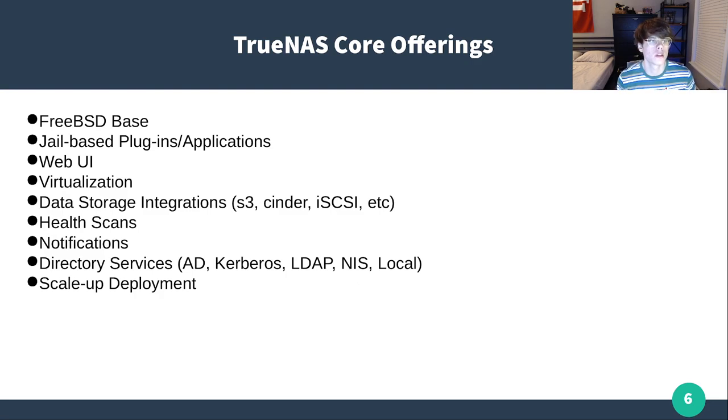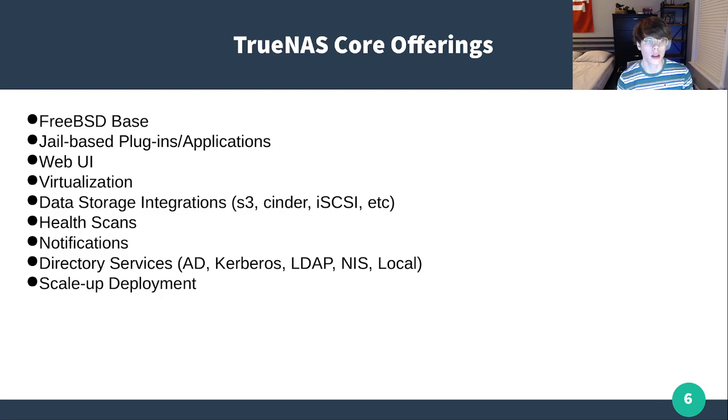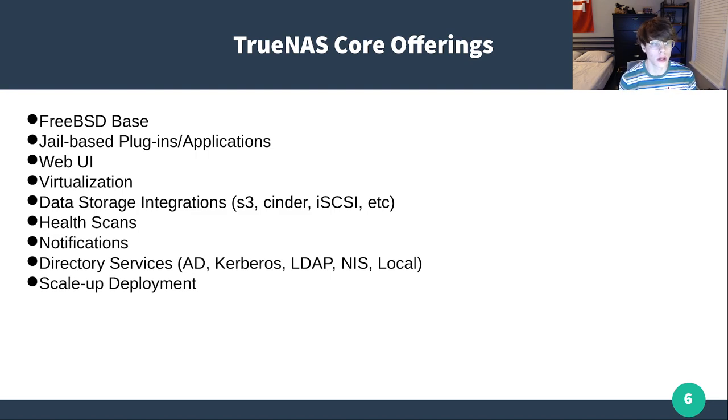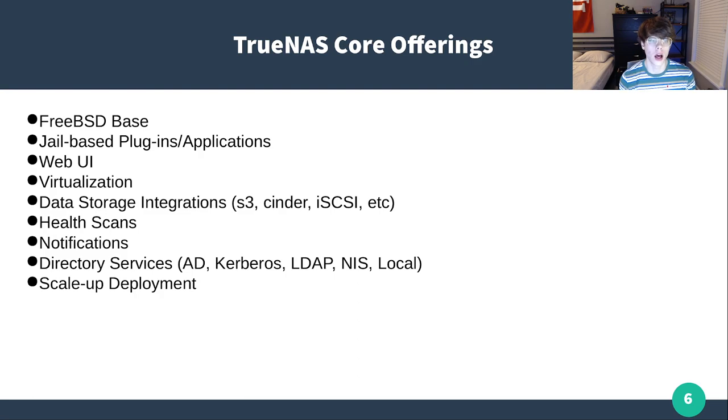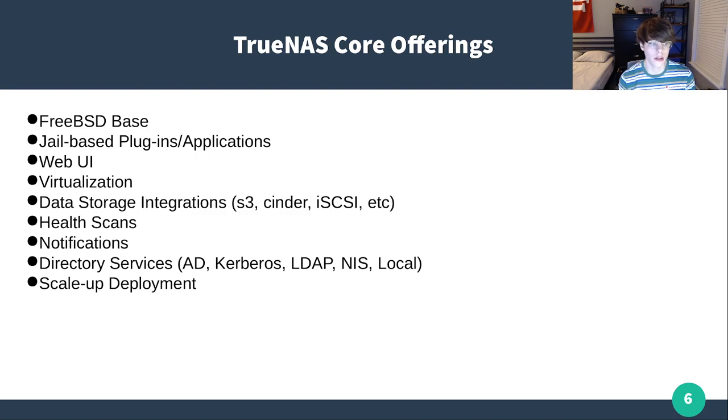It's got the FreeBSD-based, and then it has plugins and applications that are based on FreeBSD jails, which I'm going to touch on a bit later. It's very similar to LXC or somewhat like a hypervisor. It has a really nice web UI, has support for virtualization, a lot of data storage integration, so S3 if you're using Amazon. It's got Azure support. It's got Cinder if you're using OpenStack, iSCSI, and many more.